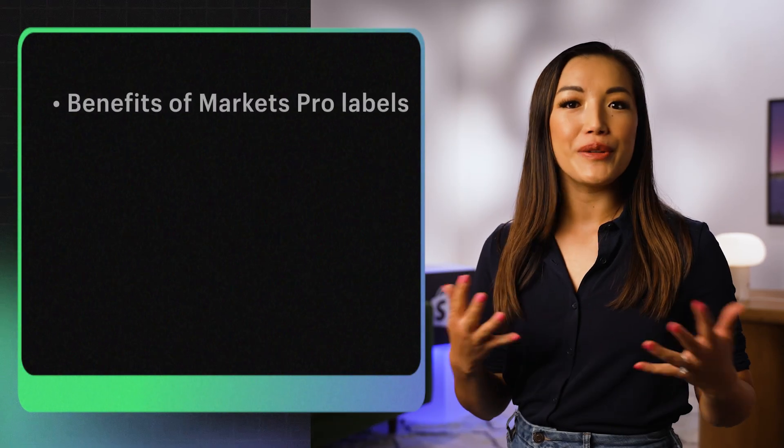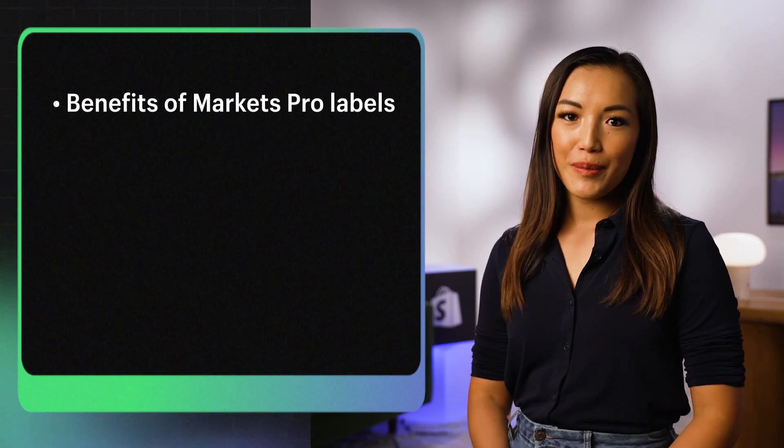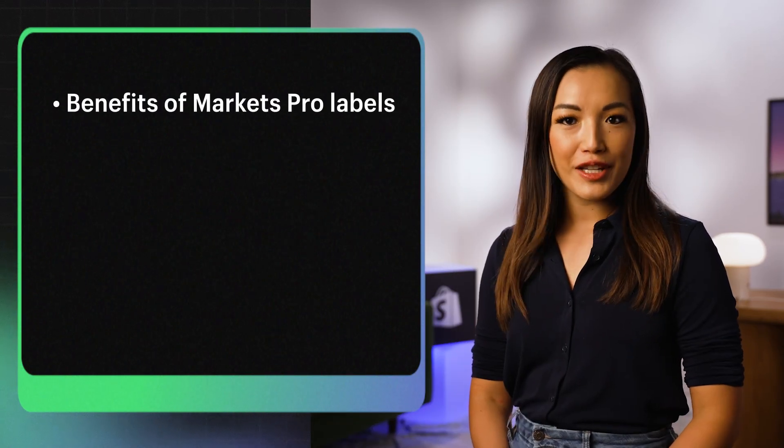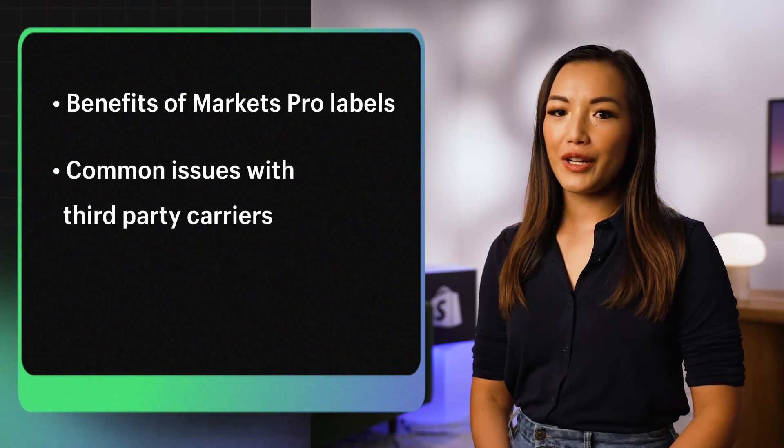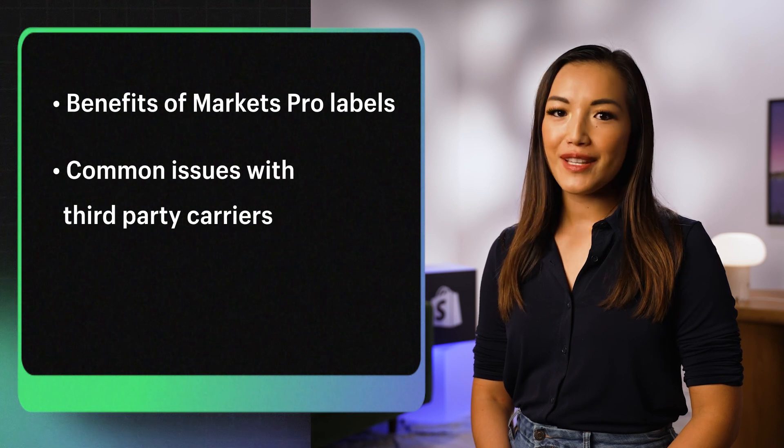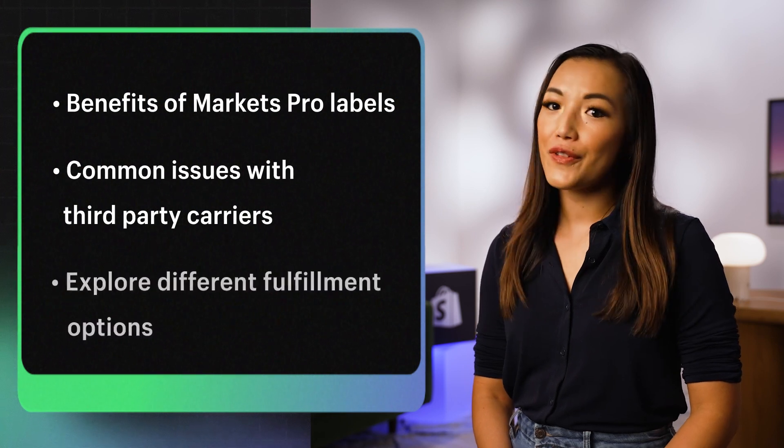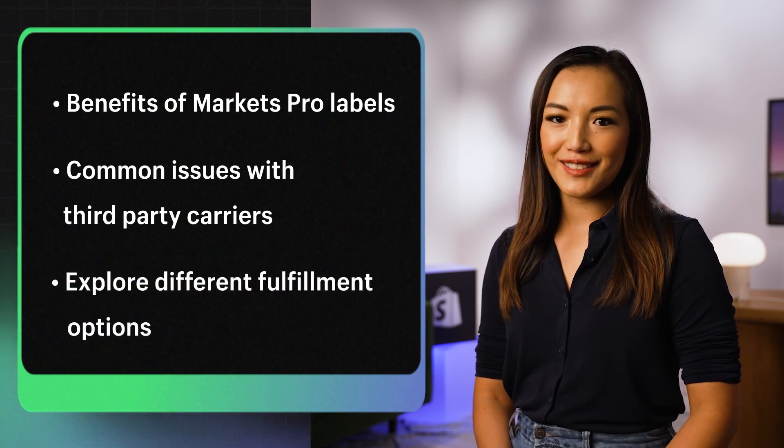Let's talk about the benefits of using Markets Pro labels, common issues with third-party carrier labels, and explore different fulfillment options.